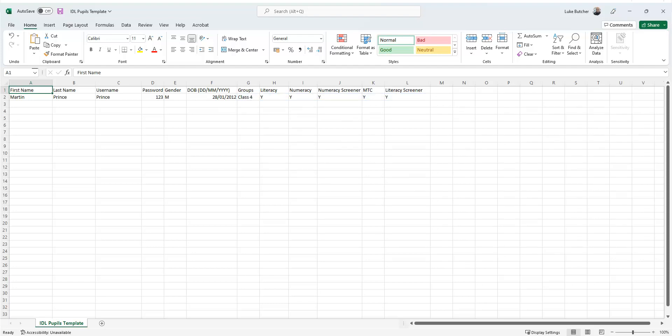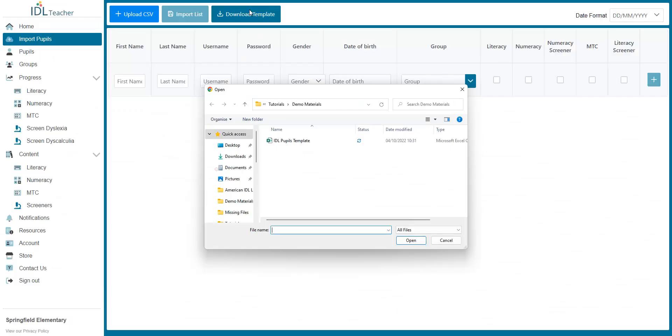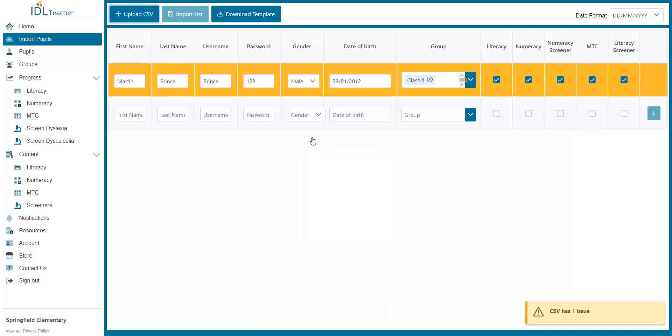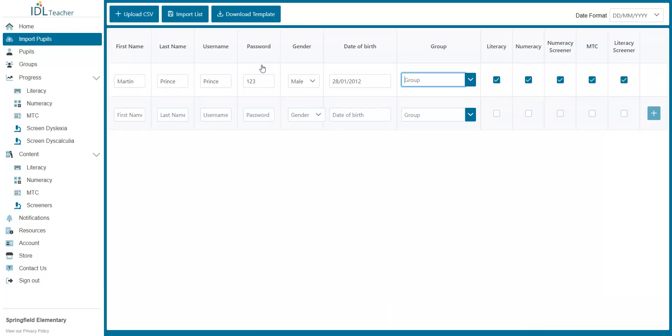Once you have finished, save the document and return to the Pupils tab. Click the Upload CSV button and select the spreadsheet from your computer. If there are any errors, the program will highlight them here. Then click the Import List button.